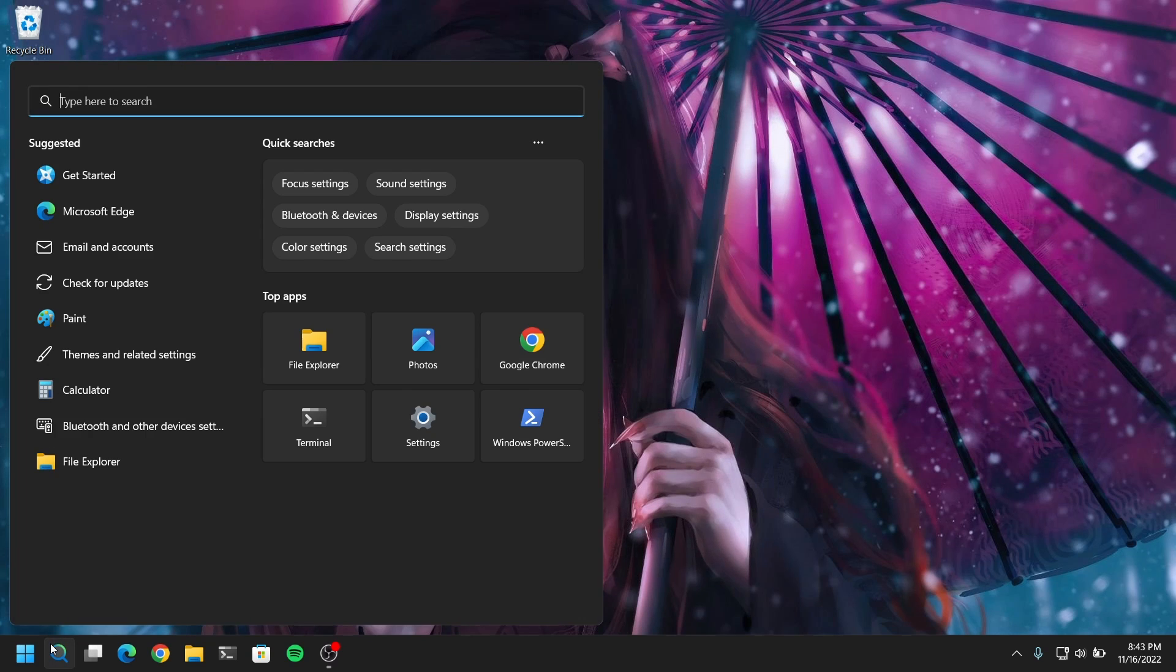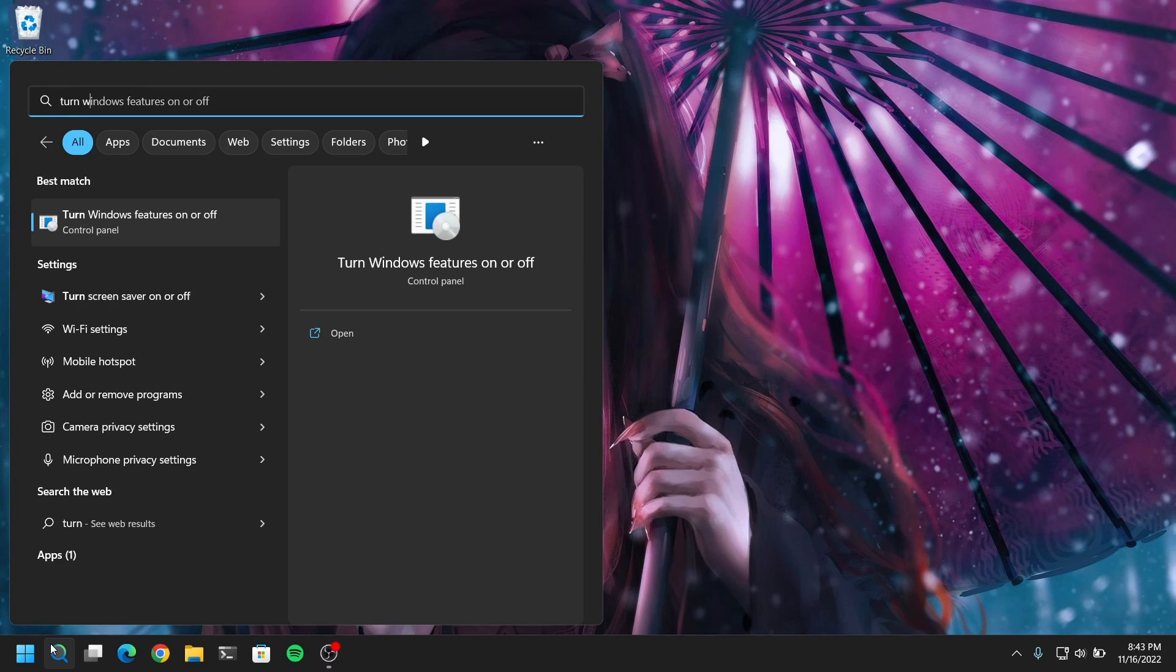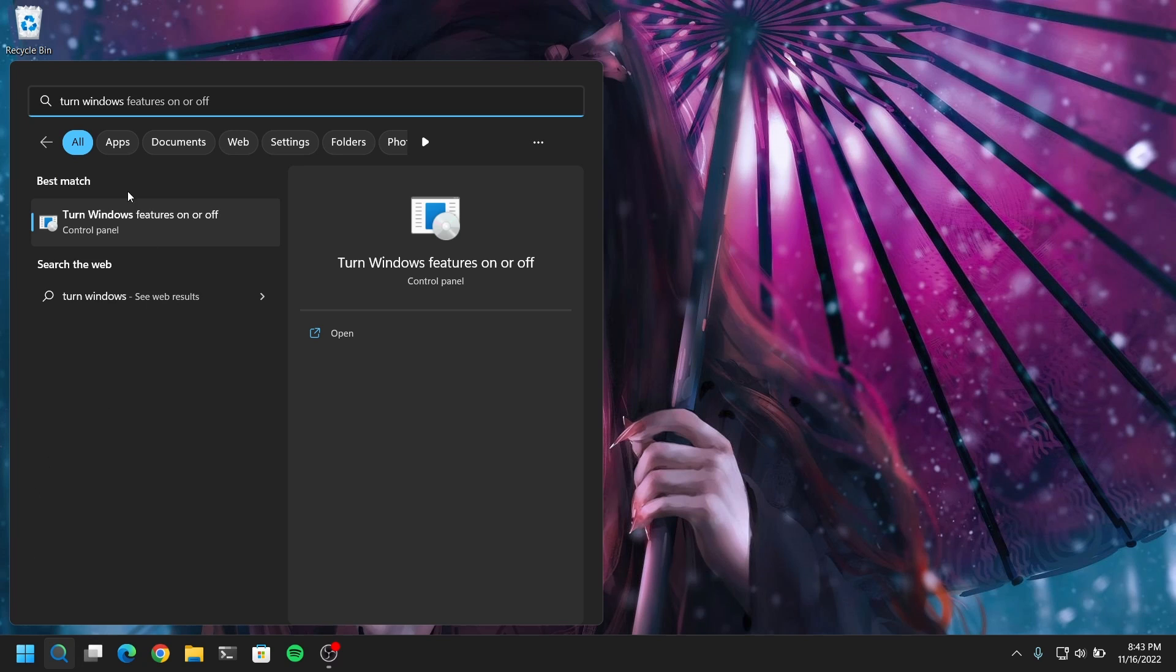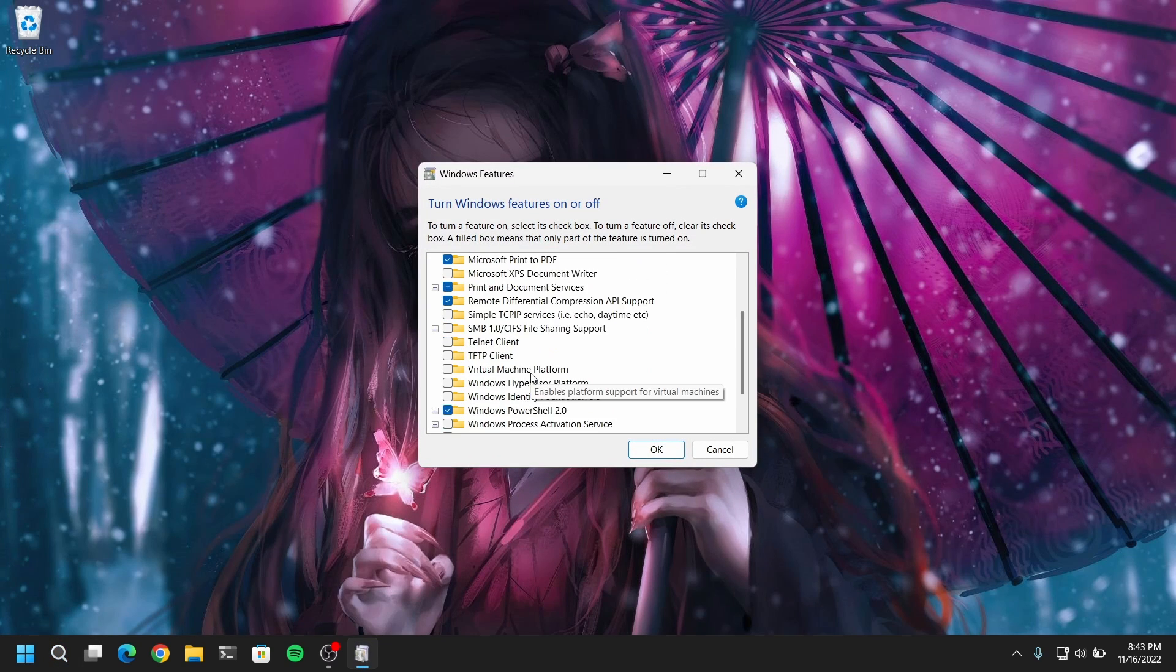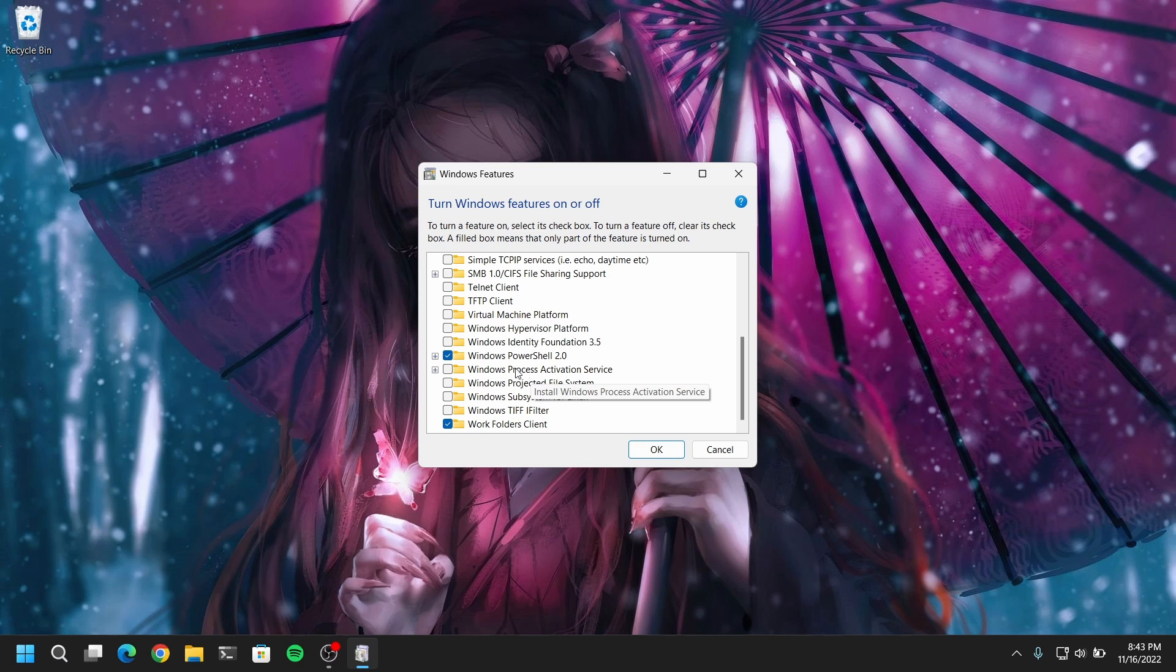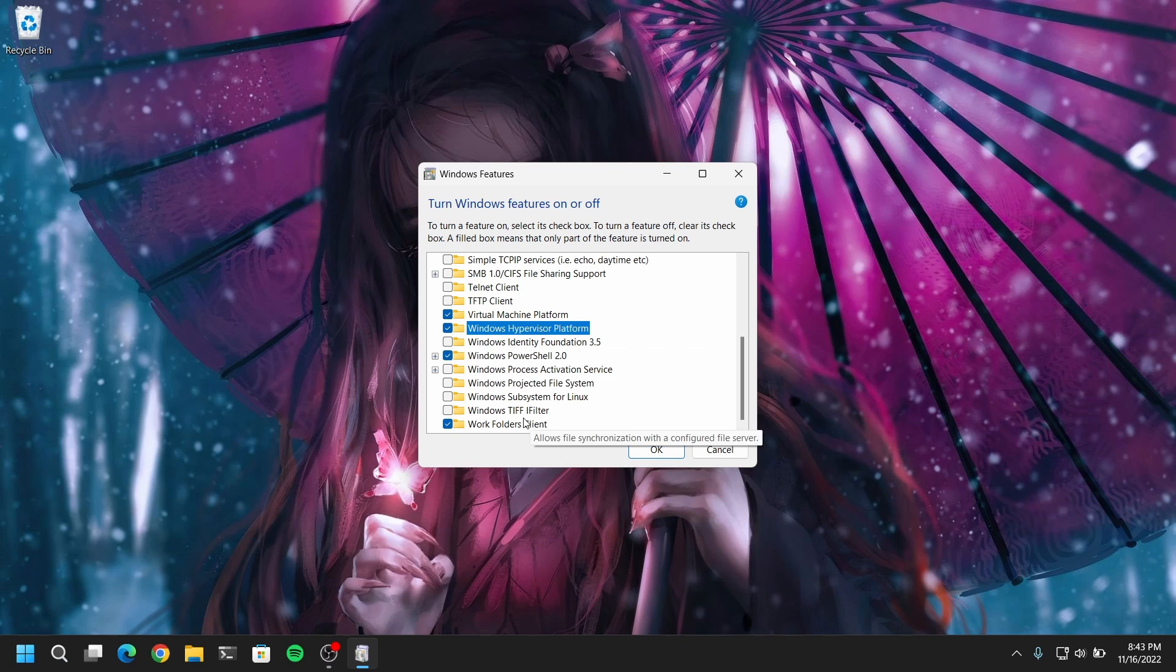Now open Windows search and search for turn Windows features on or off. After that, you need to tick virtual machine platform, Windows hypervisor, and also make sure that the Windows subsystem for Linux is checked.